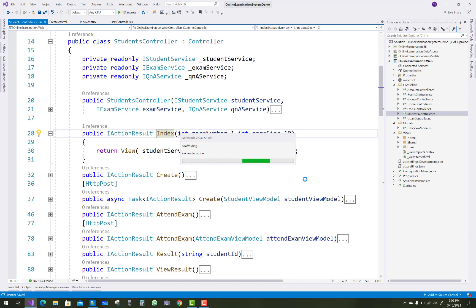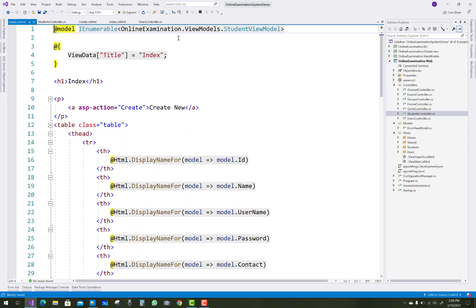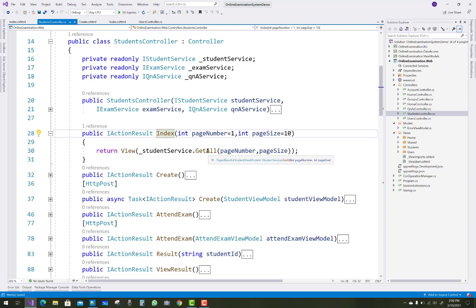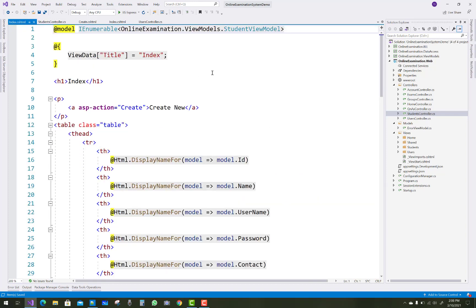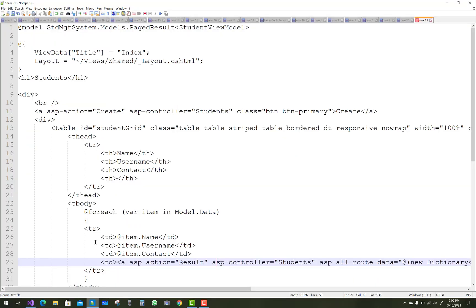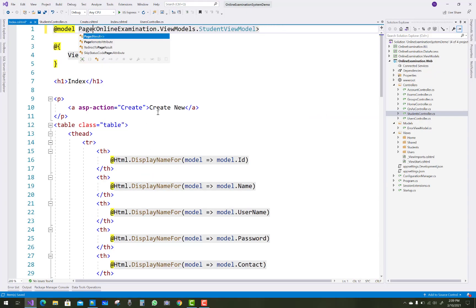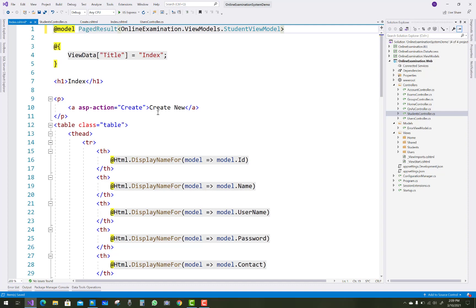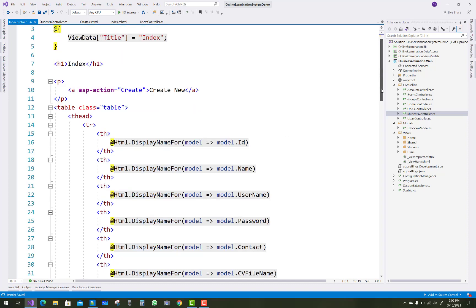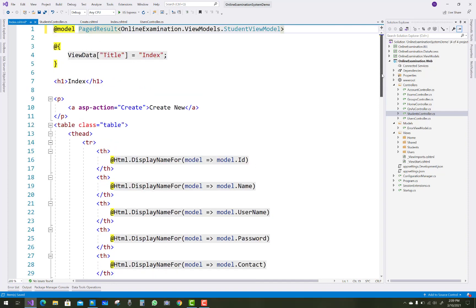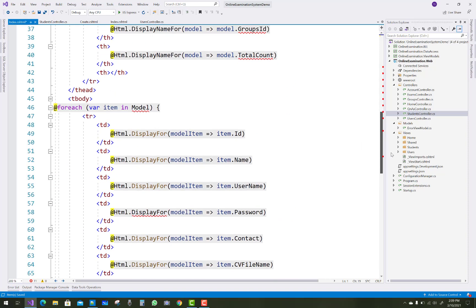We have some code already in the notepad file. The page number and page size are related to PagedResult. So just remove that IEnumerable and replace it with the PagedResult.